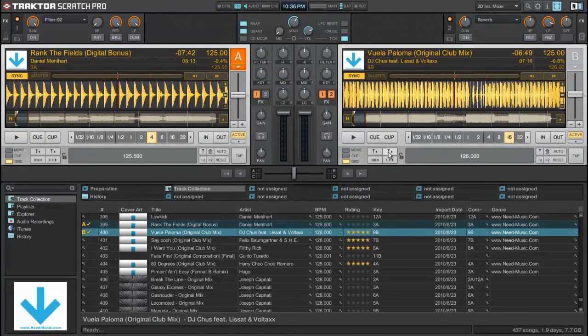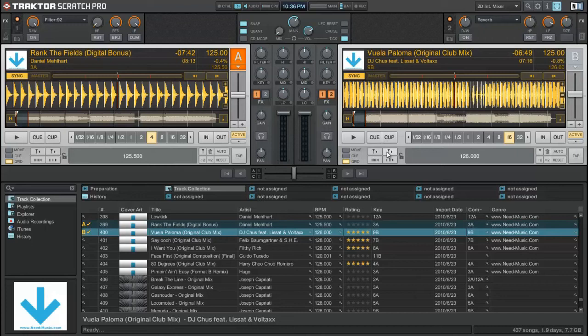All right, so what you guys just seen me do is you have grid markers right here that let you actually shift the grid that Traktor is set up left and right. So this comes into play where you need to move your grids to match up the grid of a track that's actually playing on time and in sync with your system.